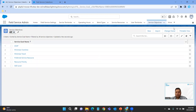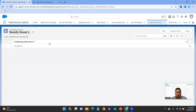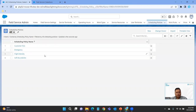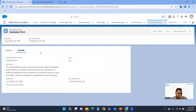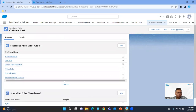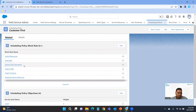Now we'll go back to scheduling policies and look at all of them. These are the ones that come out of the box with the managed package: Customer First, Emergency, High Intensity, and Soft Boundaries. Let's click on Customer First. It gives a description: this policy balances great customer service with travel minimization — appointments are graded first by customer selections of a preferred employee and by the ability to provide the service as soon as possible. Travel minimization is considered a second priority. If you go to the Related tab, we can see the work rules defined: Active Resources, Due Date, Early Start, Earlier Start Permitted, Match Skills, Match Territories, and Required Service Resources.